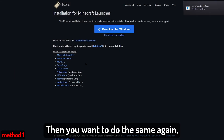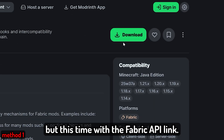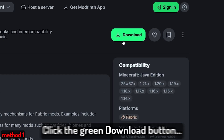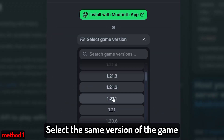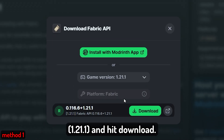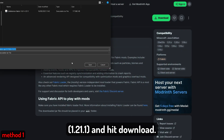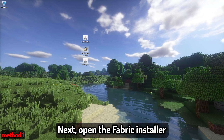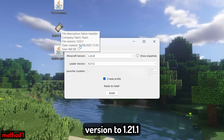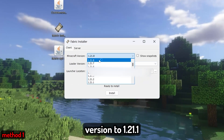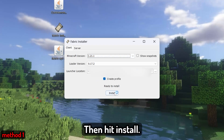Then do the same again but this time with the Fabric API link. Open the link, click the green download button, select the same version of the game — 1.21.1 — and hit download. Next, open the Fabric installer and change your Minecraft version to 1.21.1, then hit install.